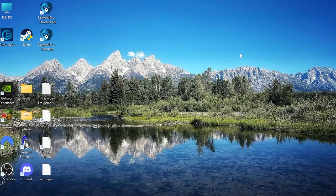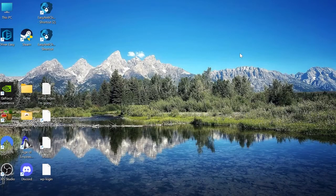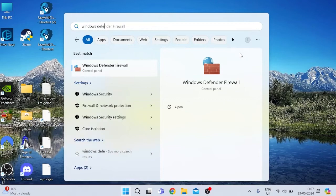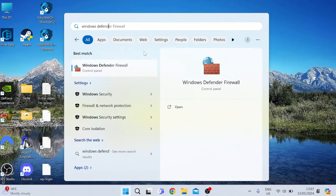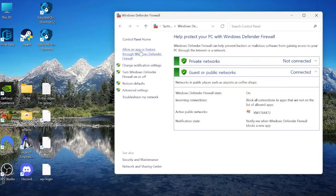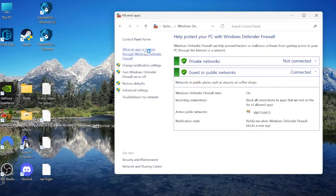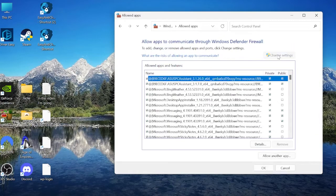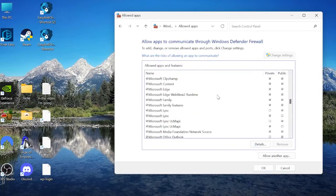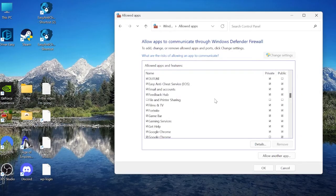If that doesn't work for you, the next thing we can do is check our firewall settings by coming back to the start menu and searching for Windows Defender. Click on the Windows Defender Firewall and on this left-hand side where it says 'Allow an app or feature through Windows Defender Firewall,' click on this, and then we need to select Change Settings and you need to look through this list and we're looking for Google Chrome.